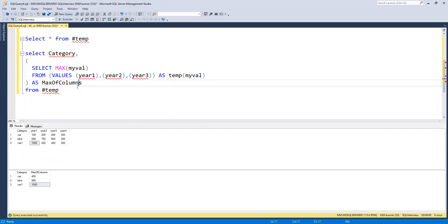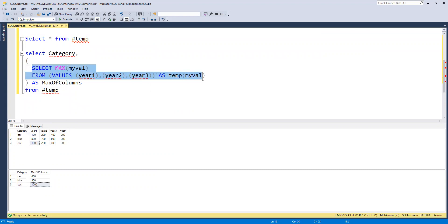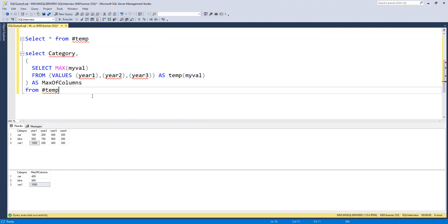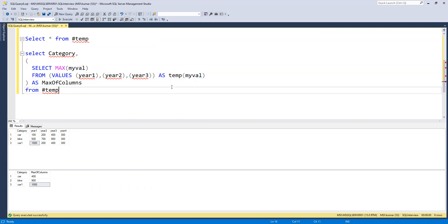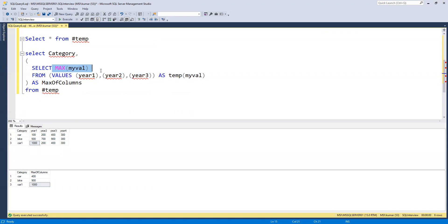Now let's understand how it works. What we're doing here is using the table VALUES function to select the maximum value. We do SELECT MAX of whatever column name is provided, using it with an alias as a table name. And from where we select — this is how MAX works — it gives us the maximum.